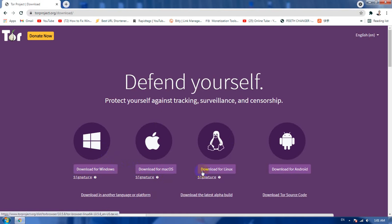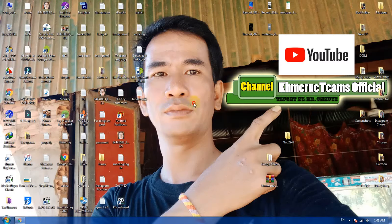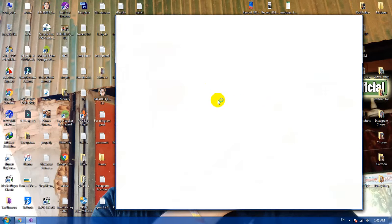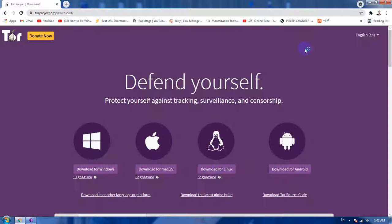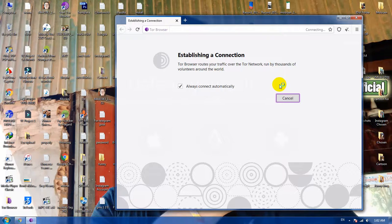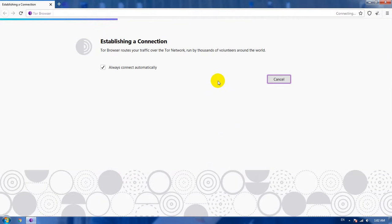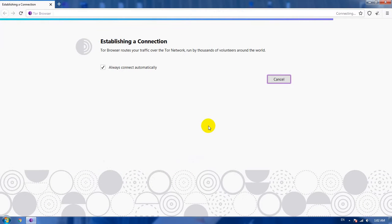And you need to download and install it to your PC. It is for Windows, for Mac, for Linux, and for Android too. And I already installed it. Now when we start using the Tor browser you don't need to change any IP address.